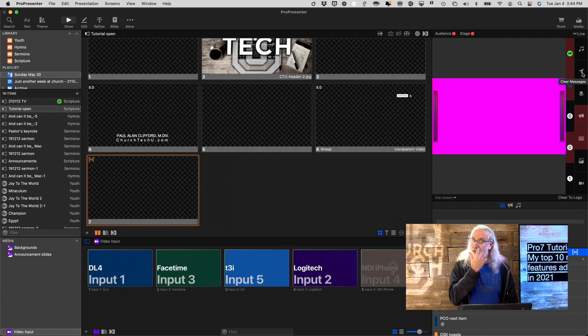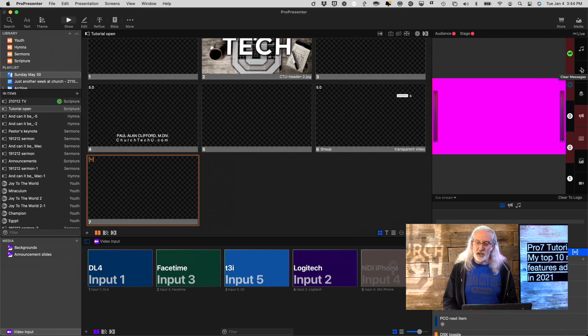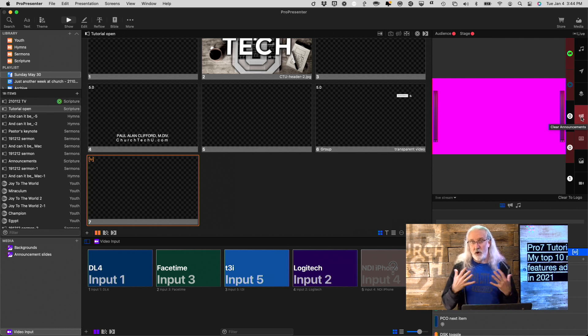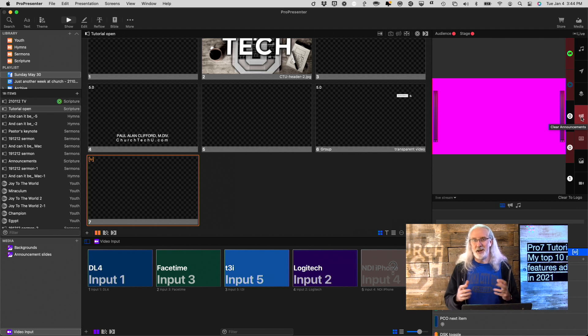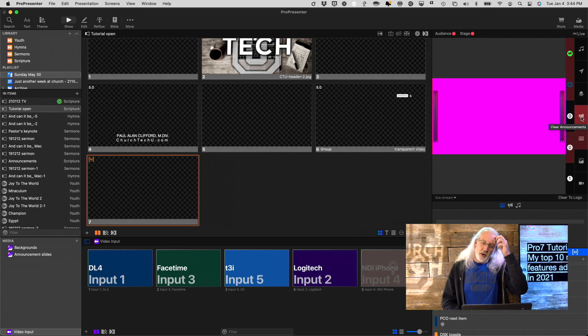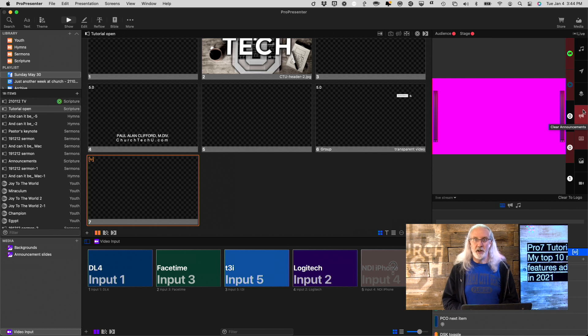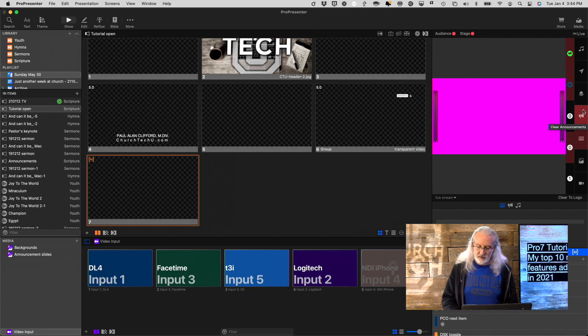When they went from ProPresenter 6 to ProPresenter 7, they added the announcements layer right here. So, in 2021, while we're still, for naming purposes only, on ProPresenter 7, now we have a new layer. We've split out messages from props, and that's very helpful, especially with all the screens that you can use in ProPresenter 7.